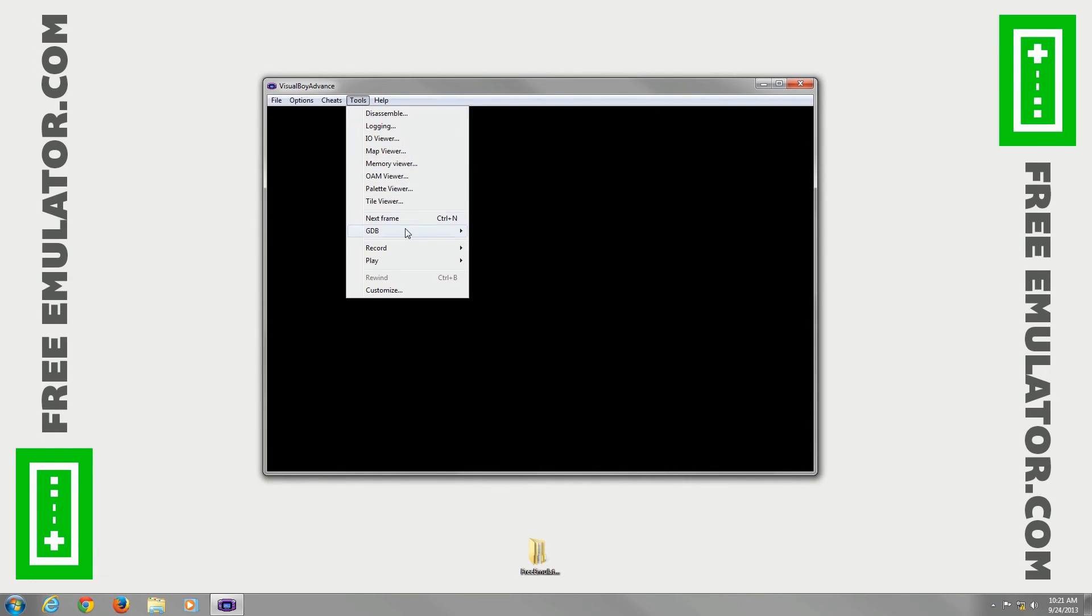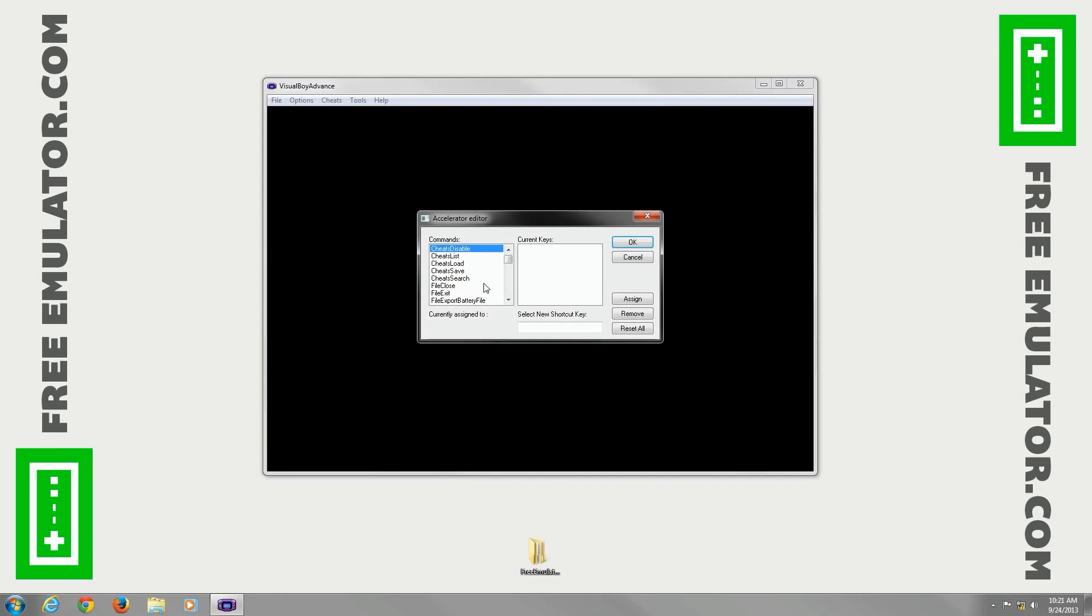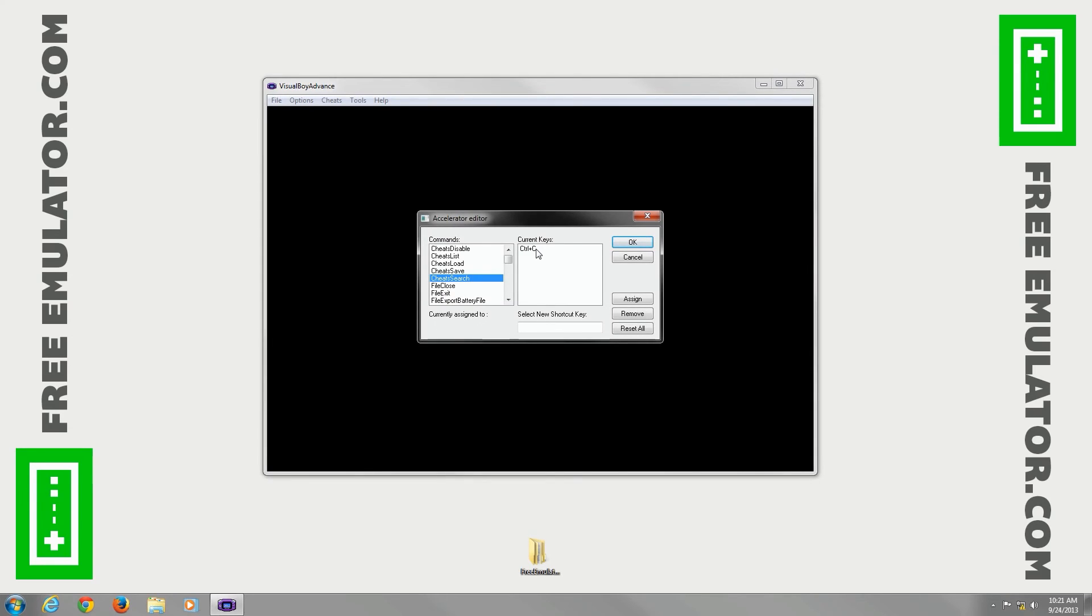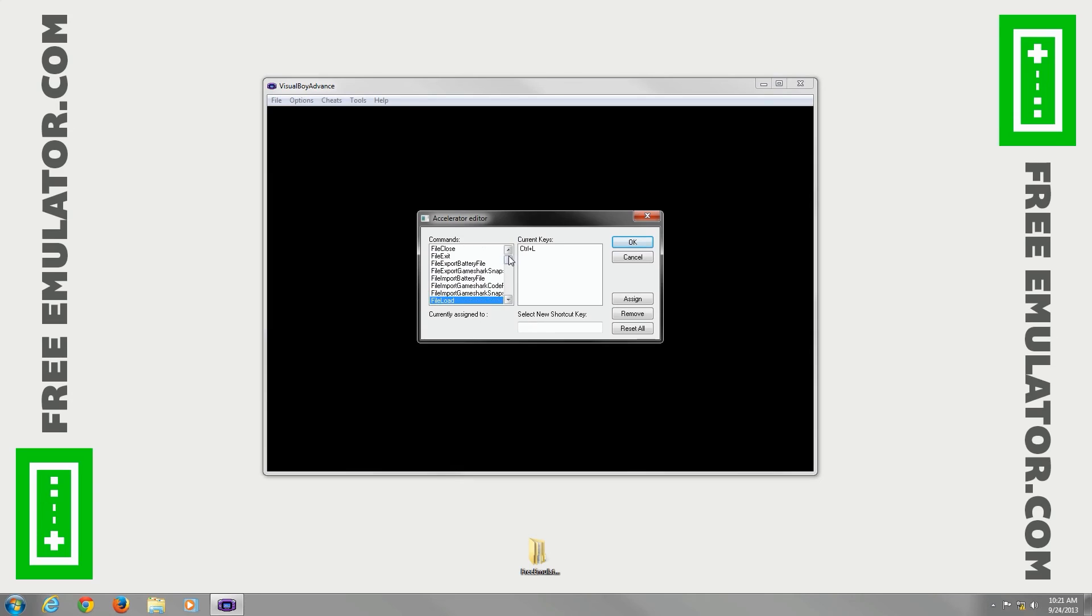Tools, we'll just go down to customize. Here, you can set shortcut keys for all the different options for Visual Boy Advance. You can see some of them are already set, a lot of them are not, so if you have a favorite option in this emulator, you can go and click it, set a new shortcut key, and you have easy access to it. Tons of different options.